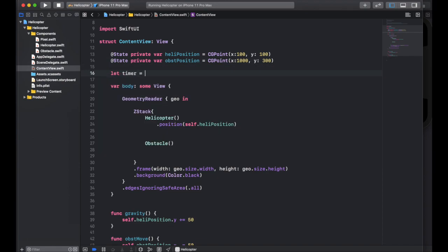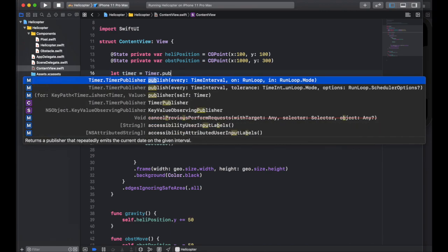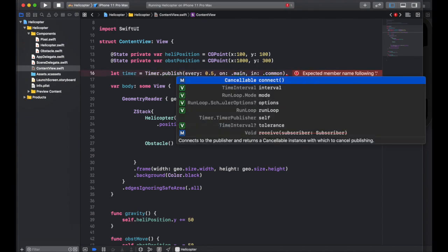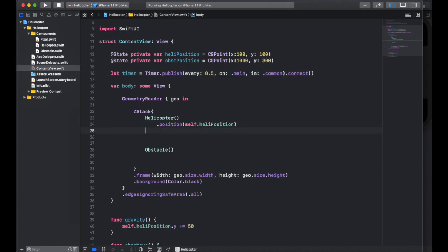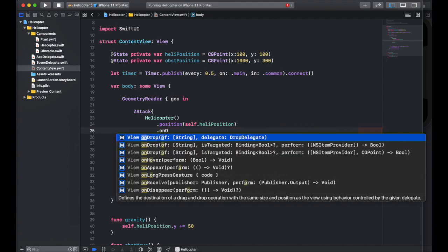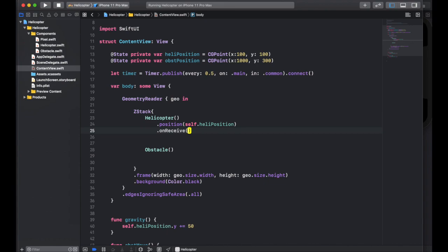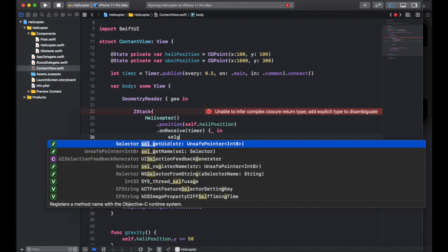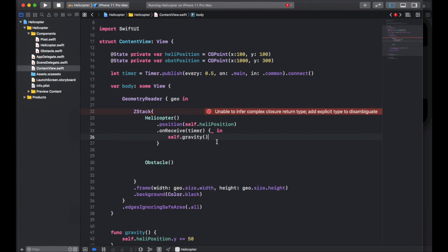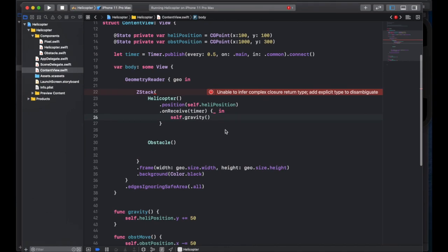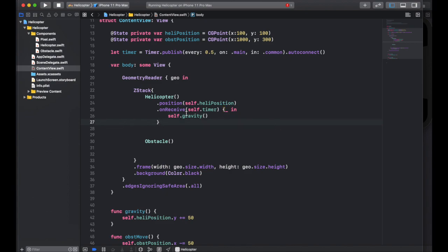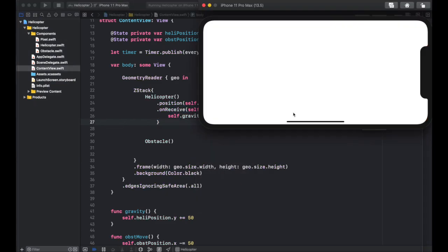Now we need a timer to call these functions — gravity and obstacle move. We create a timer that runs every half a second, on main and in common. We use 'onReceive' — every time you hear from the timer, run the gravity function with 'self.gravity'. Make sure to use 'autoconnect' on the timer instead of 'connect' — that's why it wasn't working. Also use 'self.timer' instead of just timer. This should now make the helicopter fall down.